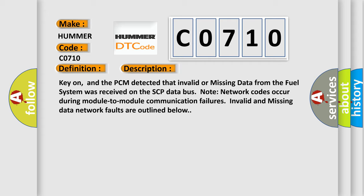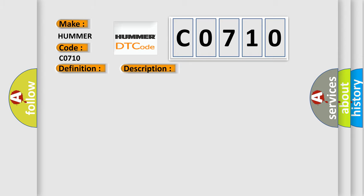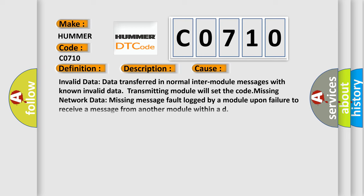Network codes occur during module to module communication failures. Invalid and missing data network faults are outlined below. This diagnostic error occurs most often in these cases: Invalid data transferred in normal inter-module messages with known invalid data, transmitting module will set the code. Missing network data: missing message fault logged by a module upon failure to receive a message from another module within a defined time.